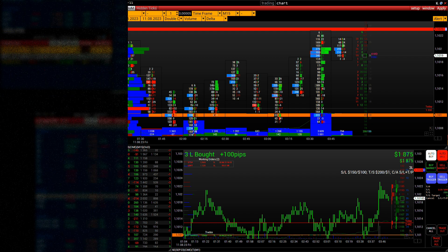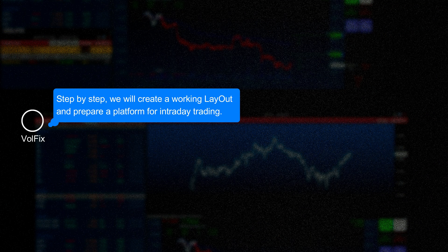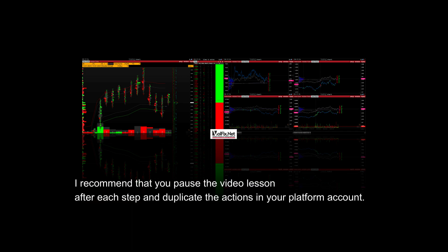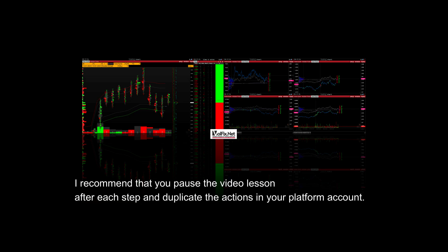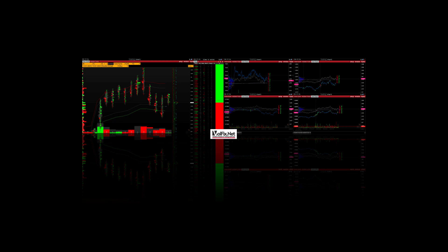Now, step by step, we will create a working layout and prepare a platform for intraday trading. You will probably need more time to repeat each step after me. I recommend that you pause the video lesson after each step and duplicate the actions in your platform account. Almost all examples of settings and working in the program will be based on the Eurofx futures contract. Your goal is to understand how to effectively use the tools and services of the program. All the skills and knowledge you gain will be easily transferable to any other trading instrument.